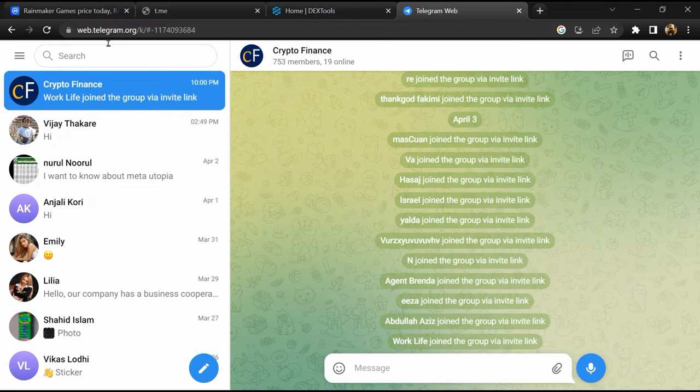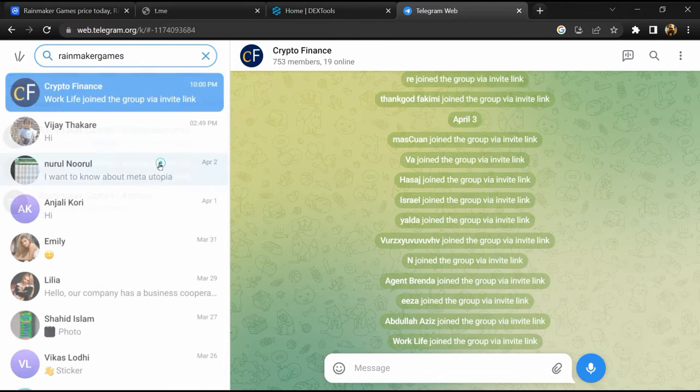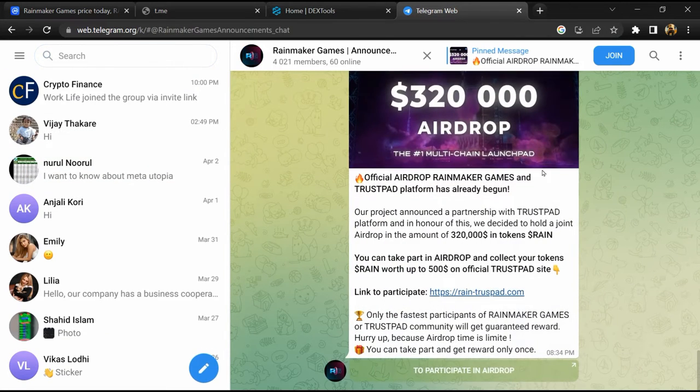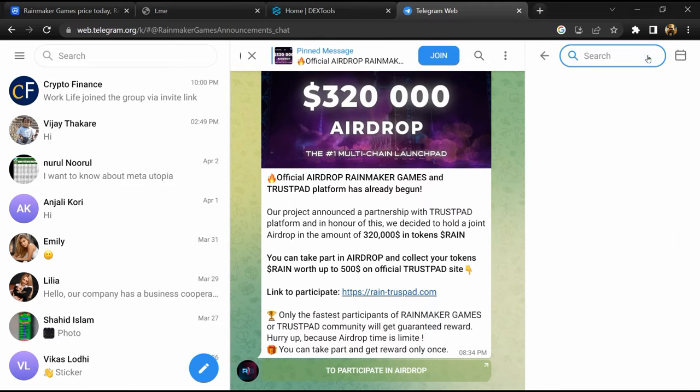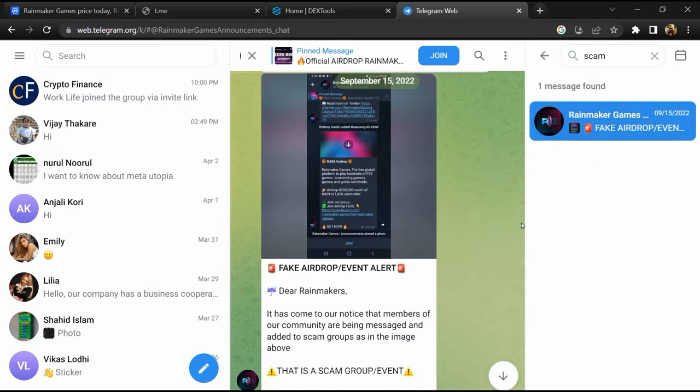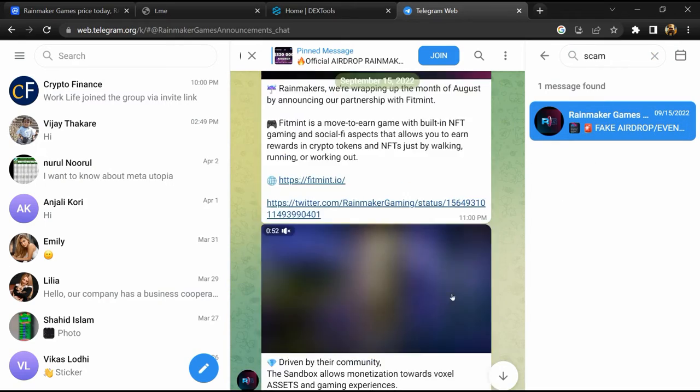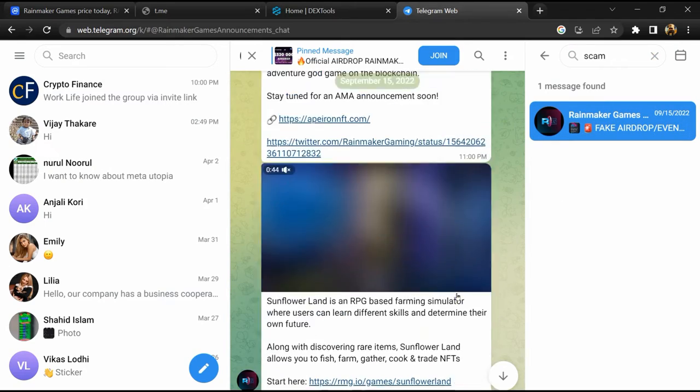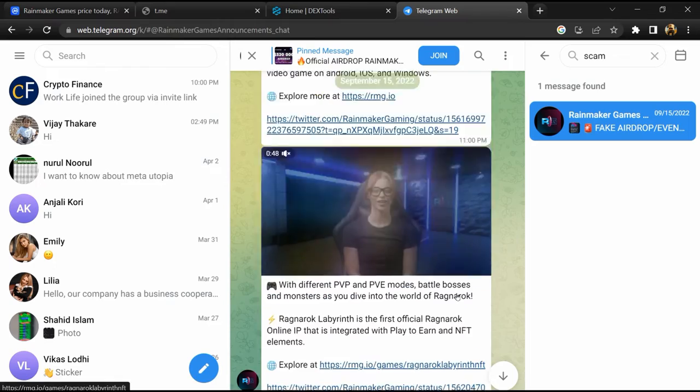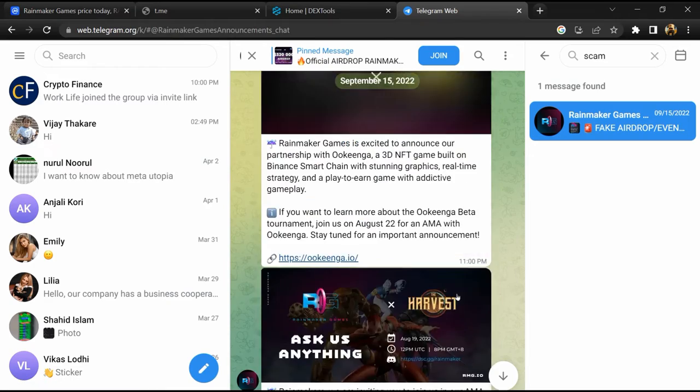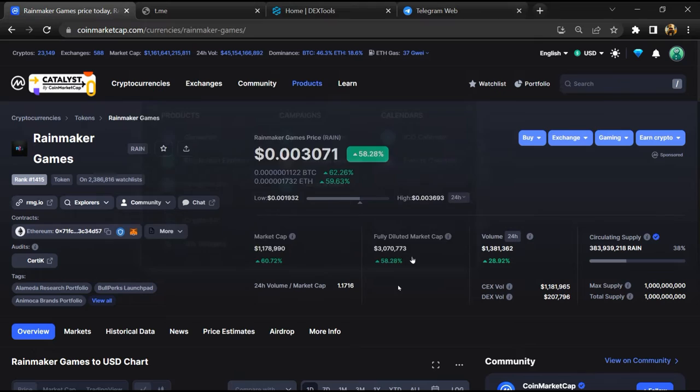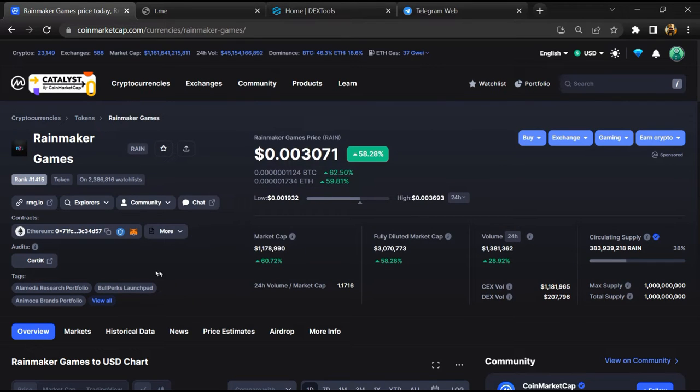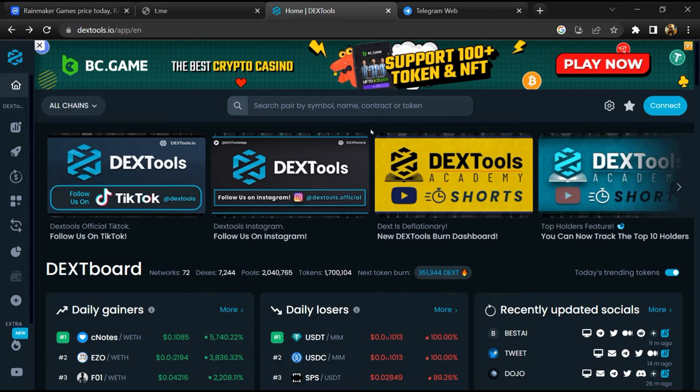Now you will open this token on Telegram and here you will search 'scam'. Different comments are showing related to scam. You will check every comment in detail. After that, go to CoinMarketCap and copy this address. Then open Dextool.